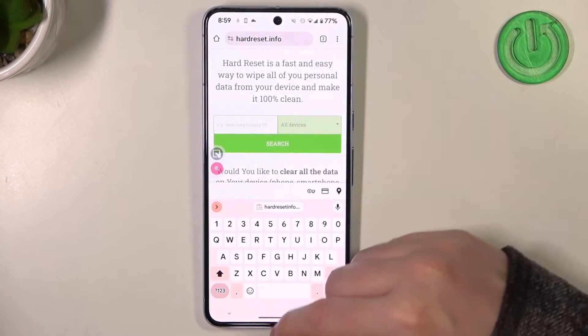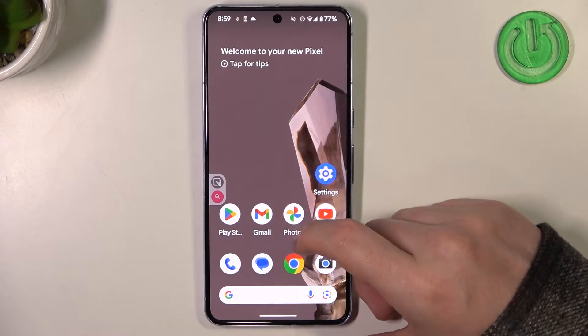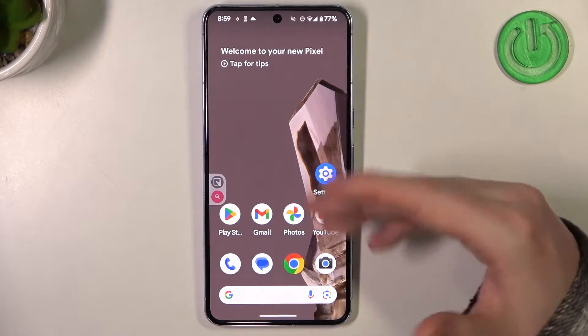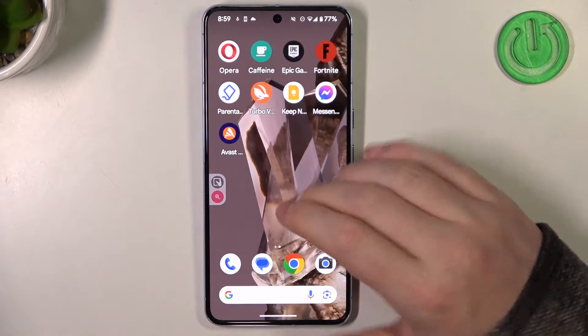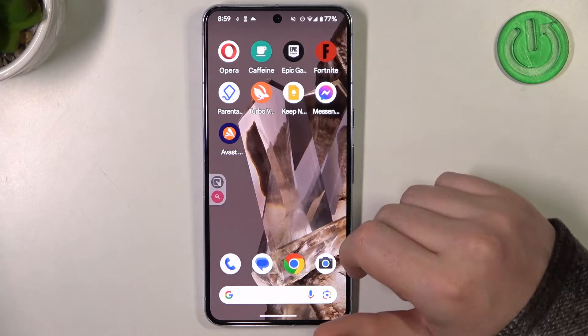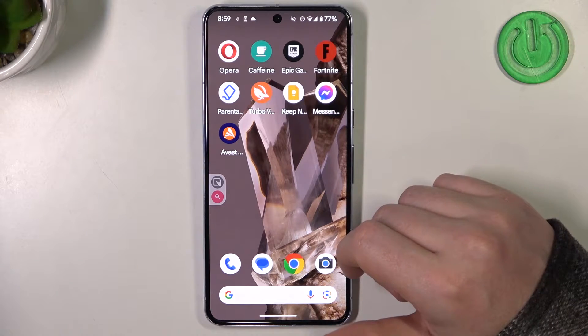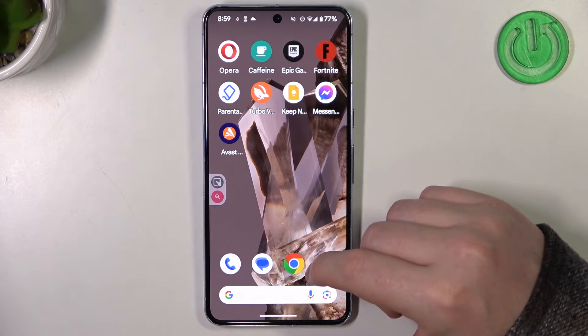Hello, in this video I want to show you how to add a website as a custom shortcut icon on the home screen in Google Pixel 8 Pro.